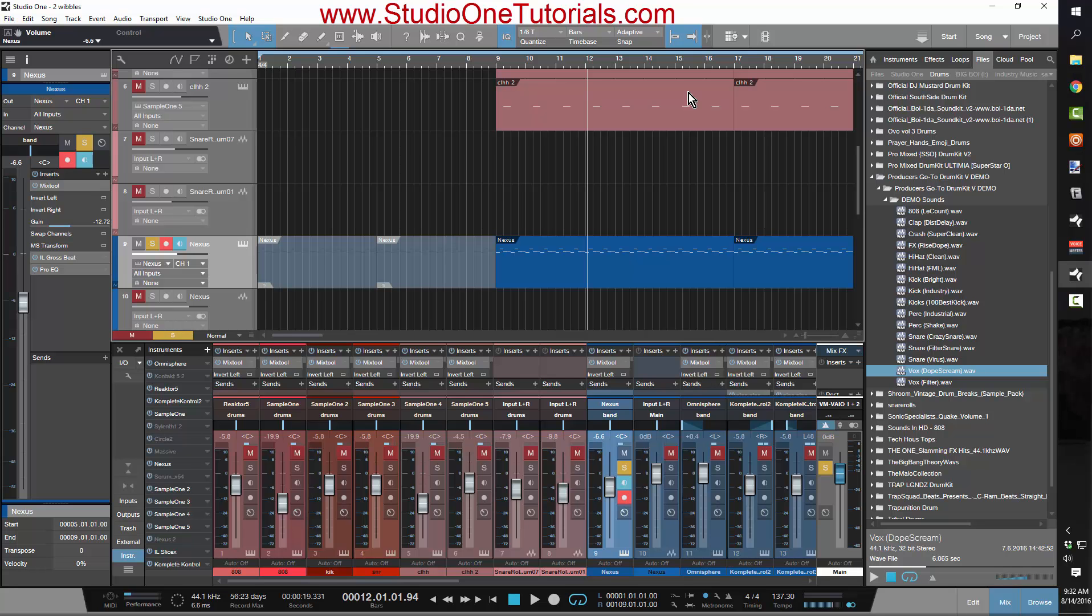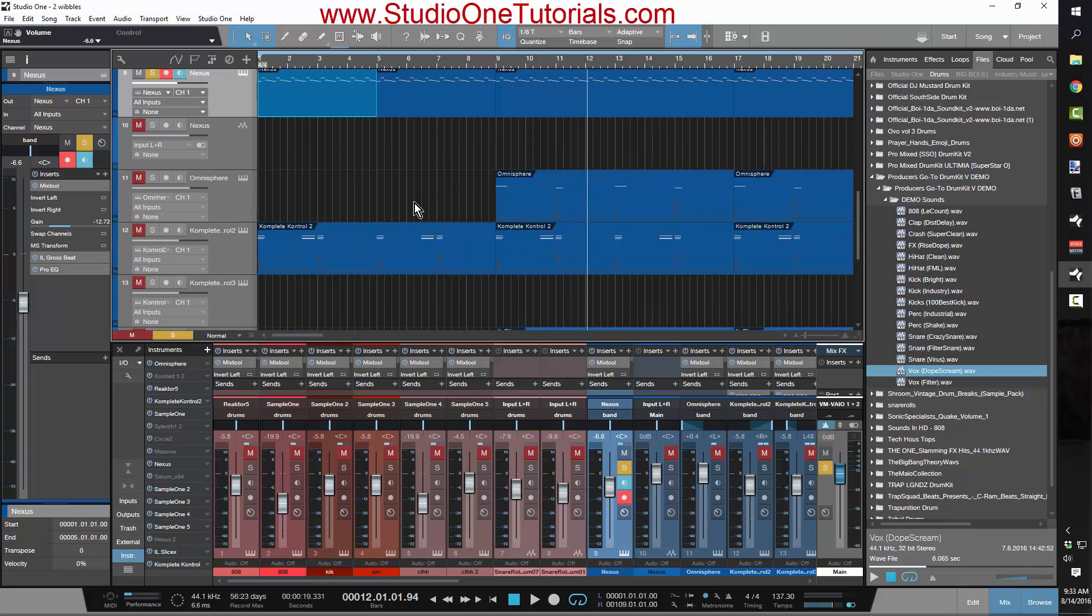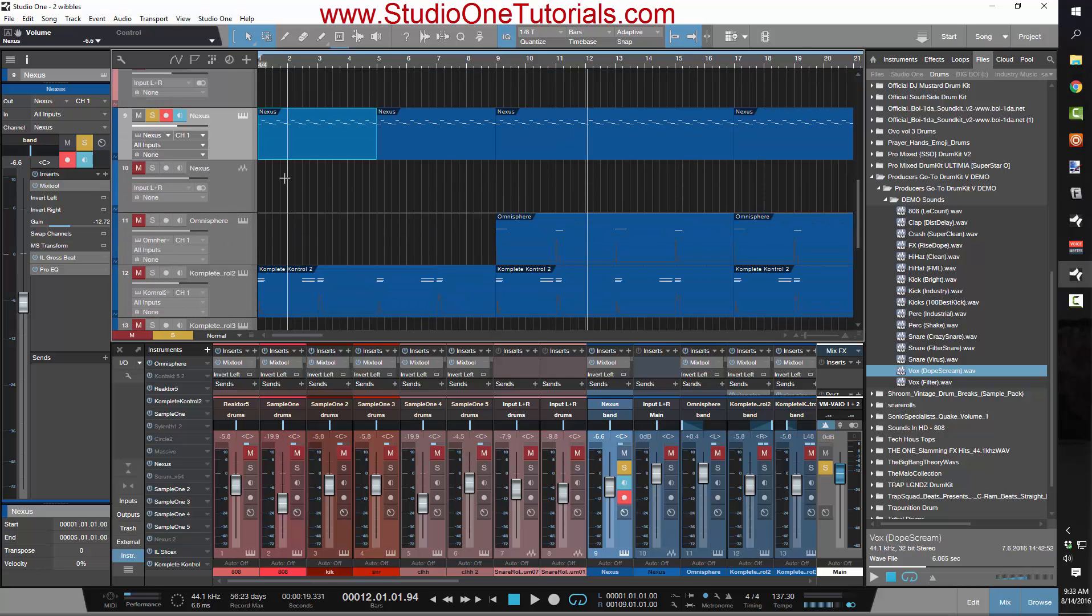Bottom line is, what this plugin is doing is it's dropping the melody one octave and it's slowing it down. I mean that's not some crazy magic, this is very easy stuff to do.